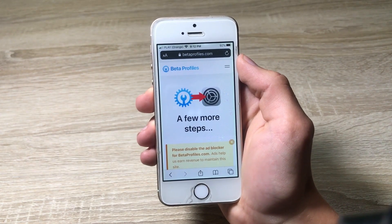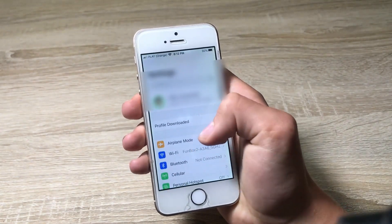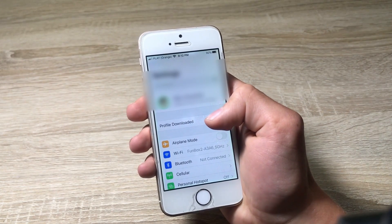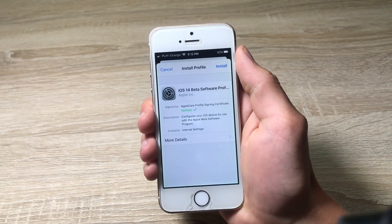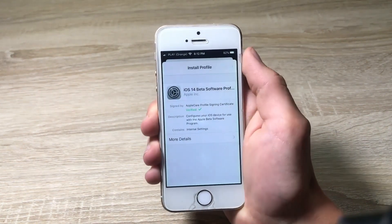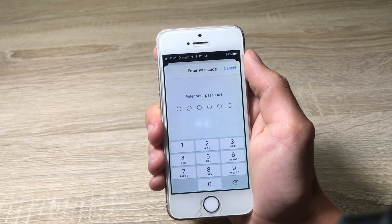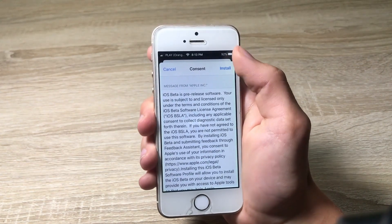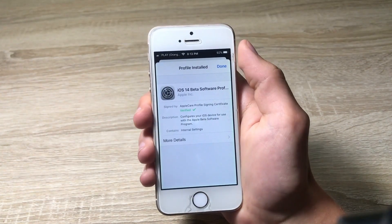Once you've done this, you have to go into your settings. Here on the first section we've got a profile downloaded, so let's click it. This is the installation of the profile, so let's install the profile. Here we have to enter your passcode. Let's go install, and done.